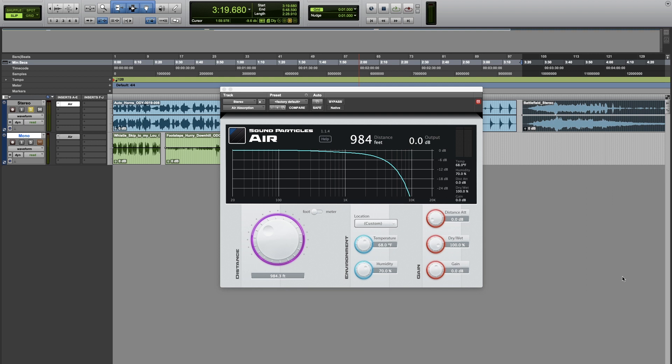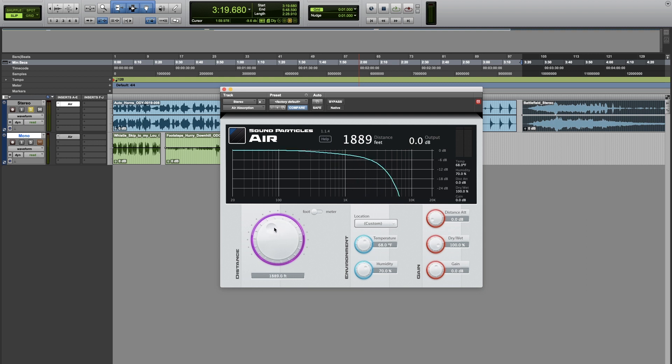You can look at it as a low pass filter, but it's more than that. The idea is to simply use the distance knob to adjust the distance we want to simulate, and as you can see the curve is moving. It's not a simple low pass filter — there are nuances to the curve that are based on scientifically measured curves applied to the sound you are trying to change.